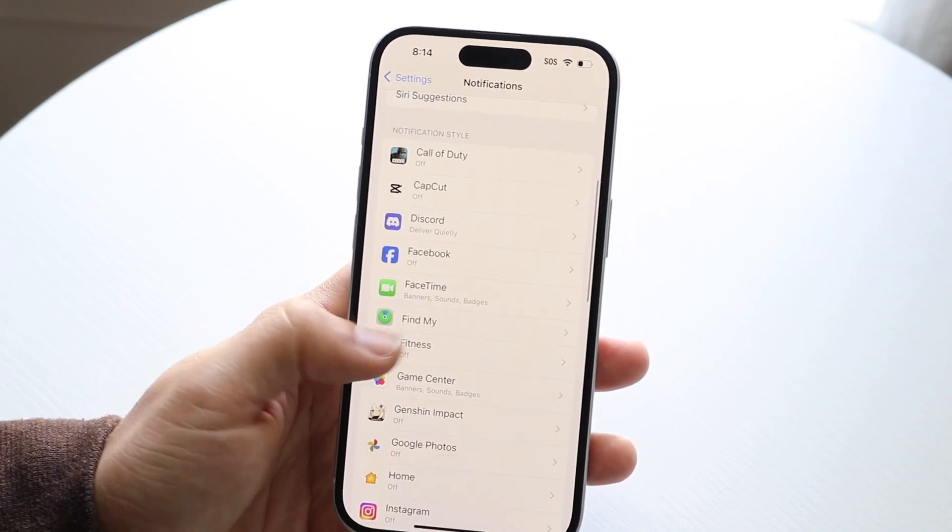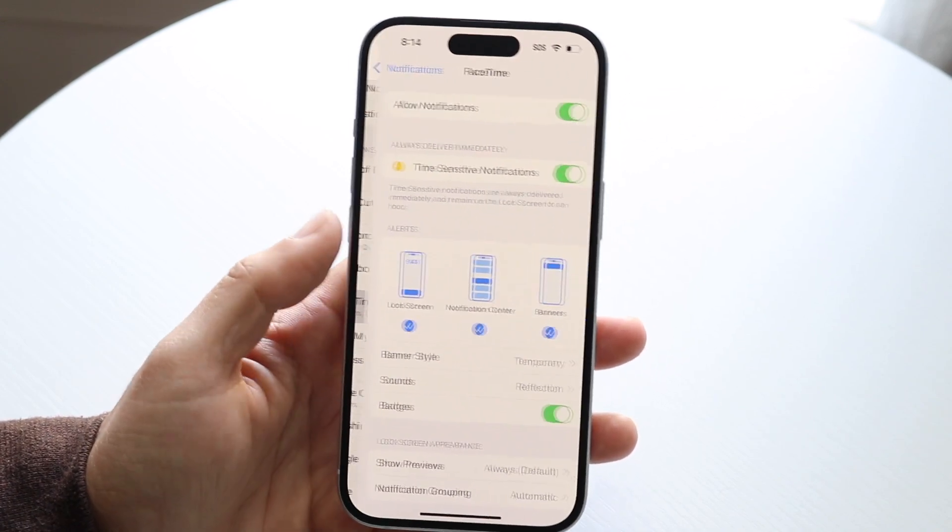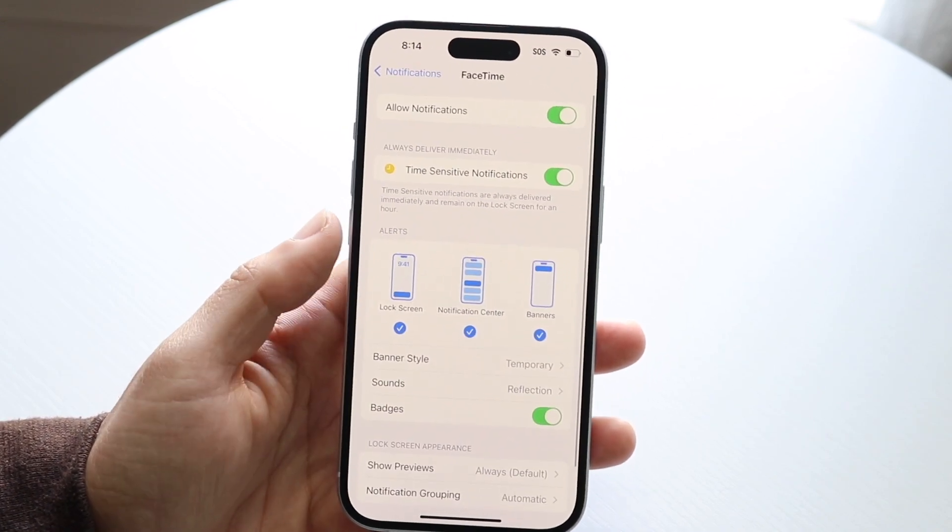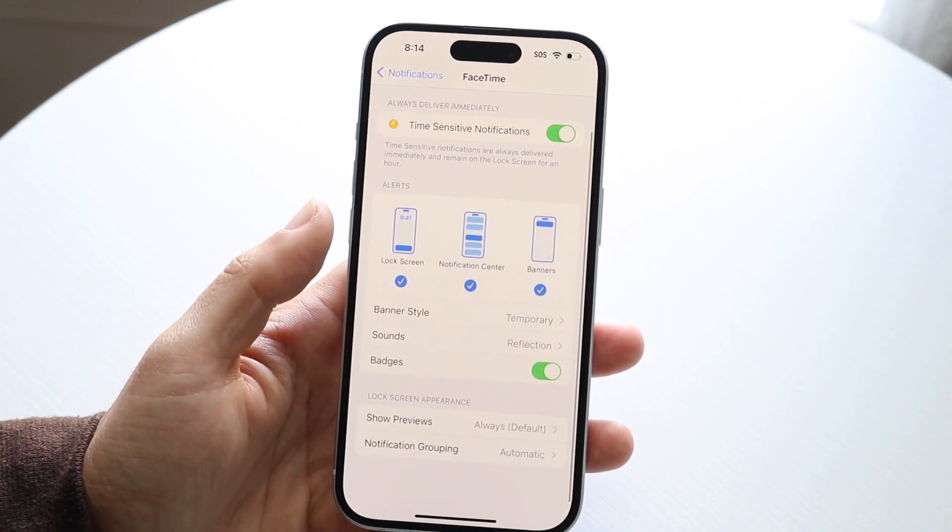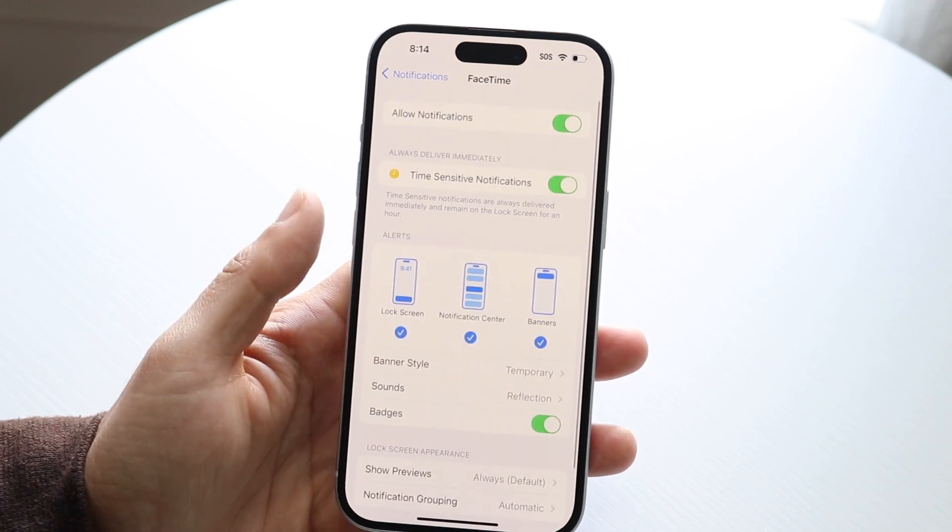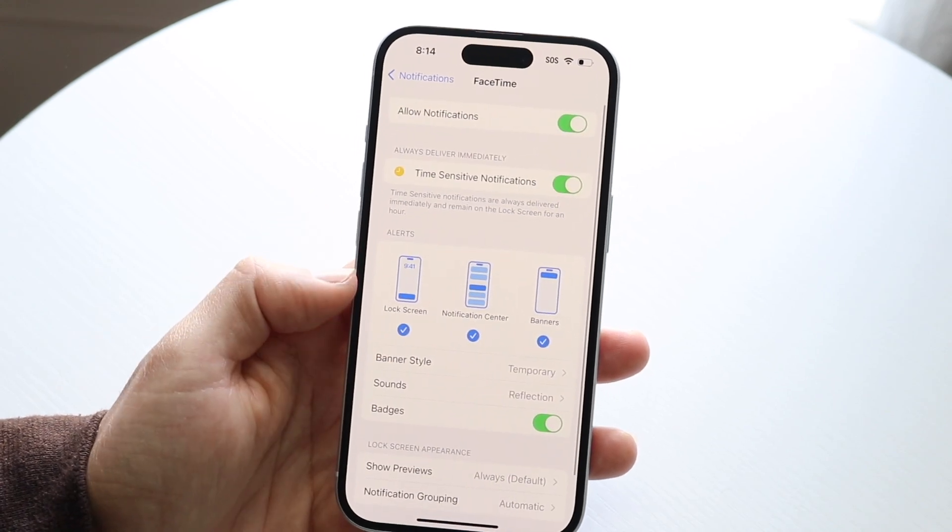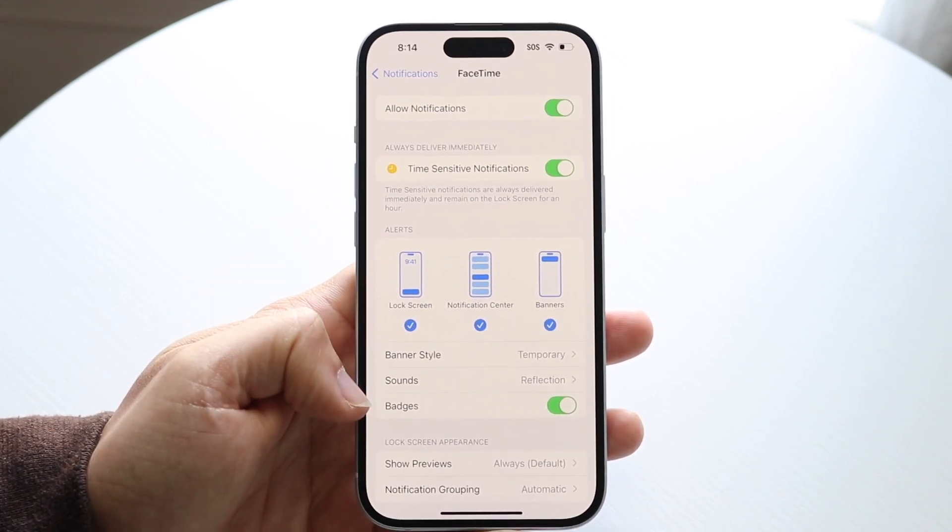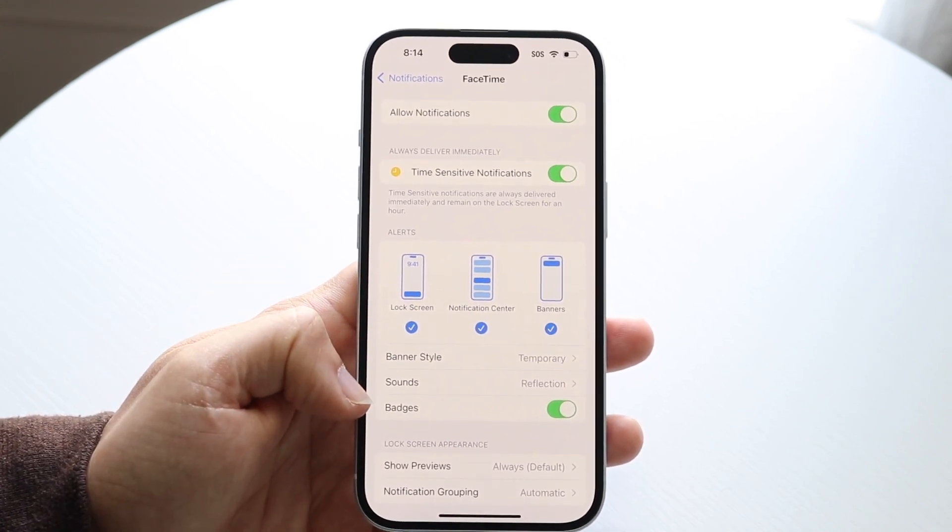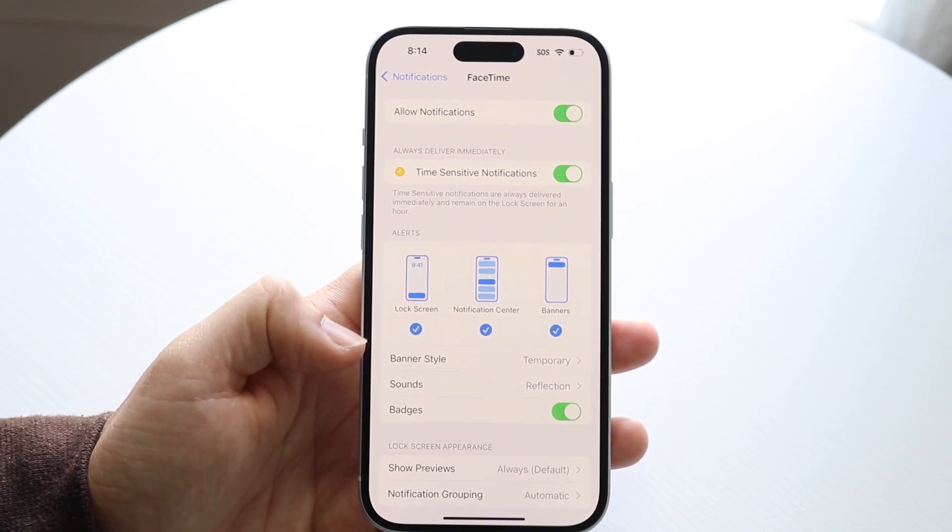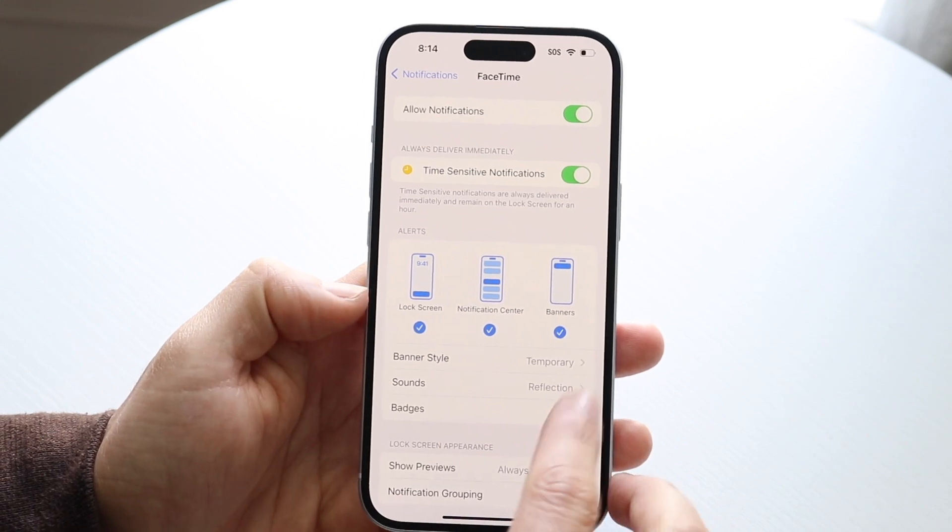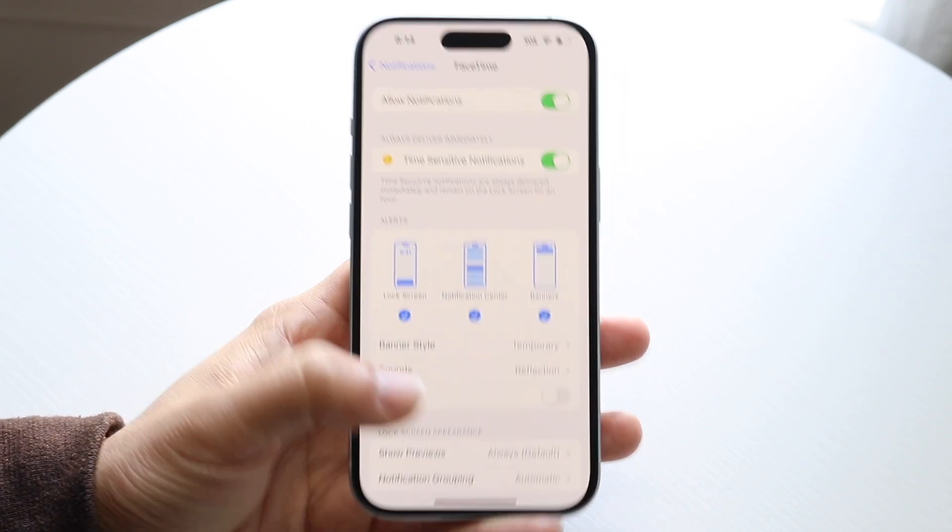I can find that application and you can see right here, I have this icon that shows notifications, but it also says badges. What I can do is click on badges and turn this off.